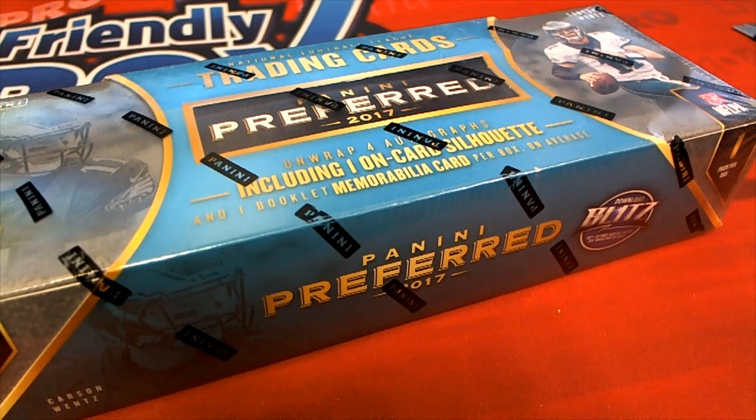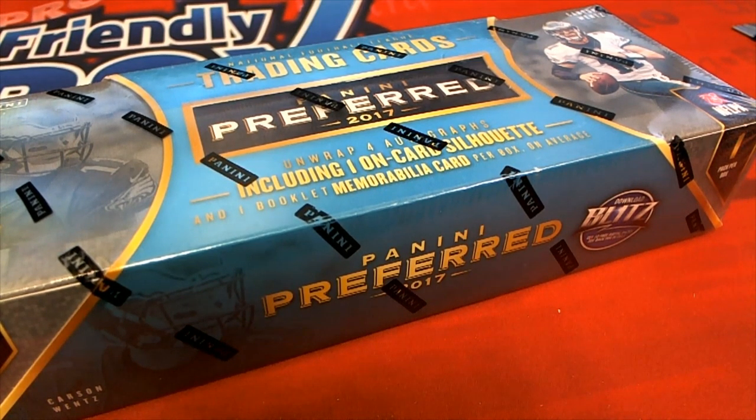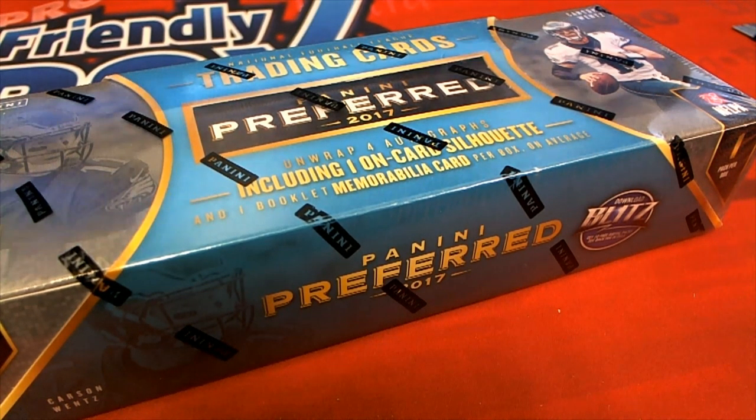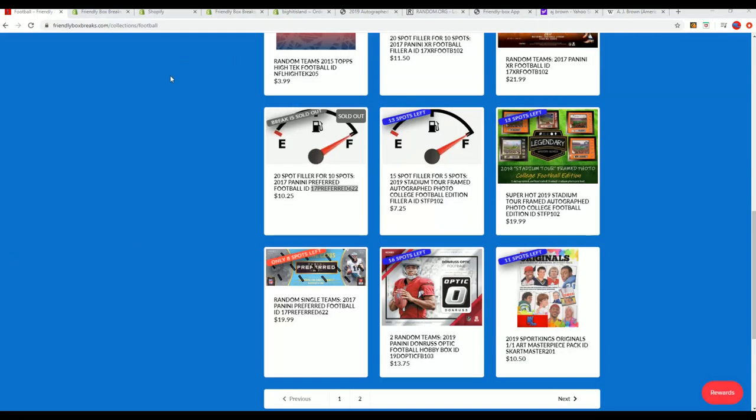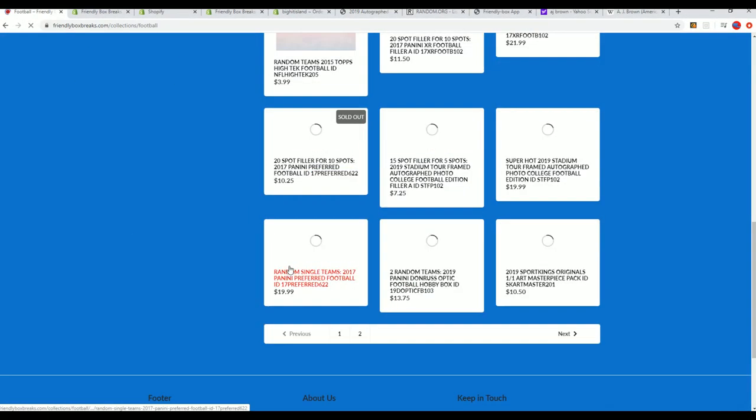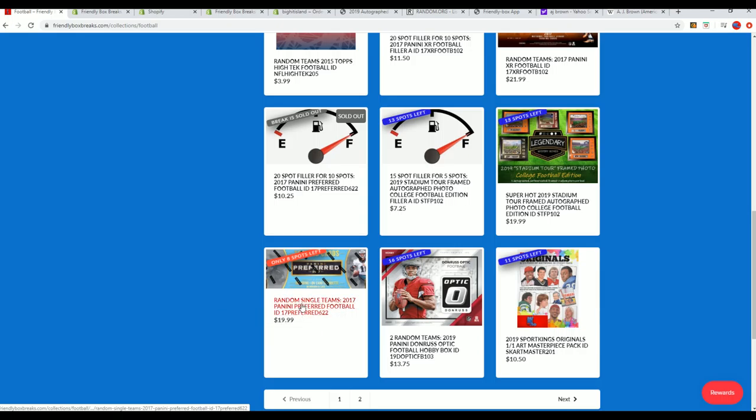Look everyone, in Preferred Football, the box break is coming up and getting closer. You can see that it's down right here, down to eight left, so you can get in that and get two.